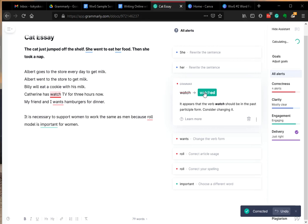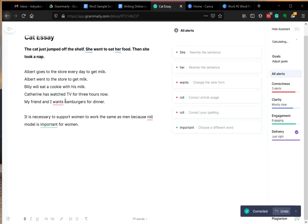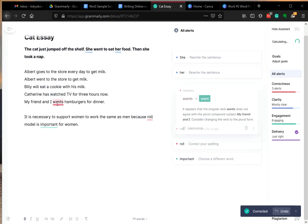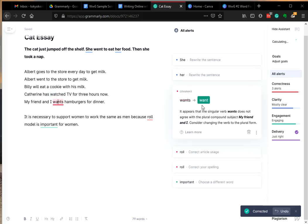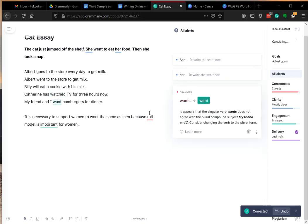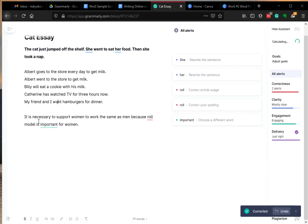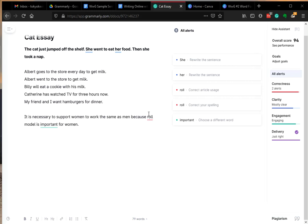And 'watch,' 'watched.' And finally here, this word: 'It is necessary to support women to work in the same as men because role models.' Here, the 'role' is like a dinner 'roll.'